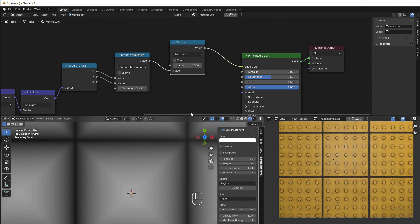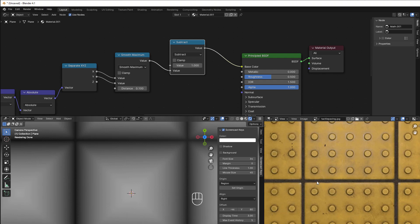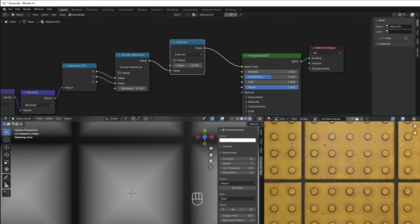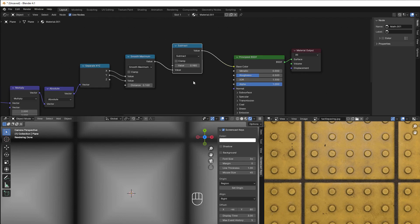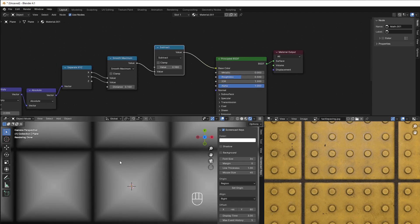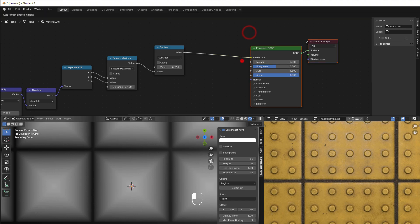We can see there's some gap between the tiles — we can fix that by making this a bit smaller, something like this. We can adjust it later. Right now you can see it looks mostly like pyramids, and I want them to be flat, so we'll add a Map Range node.